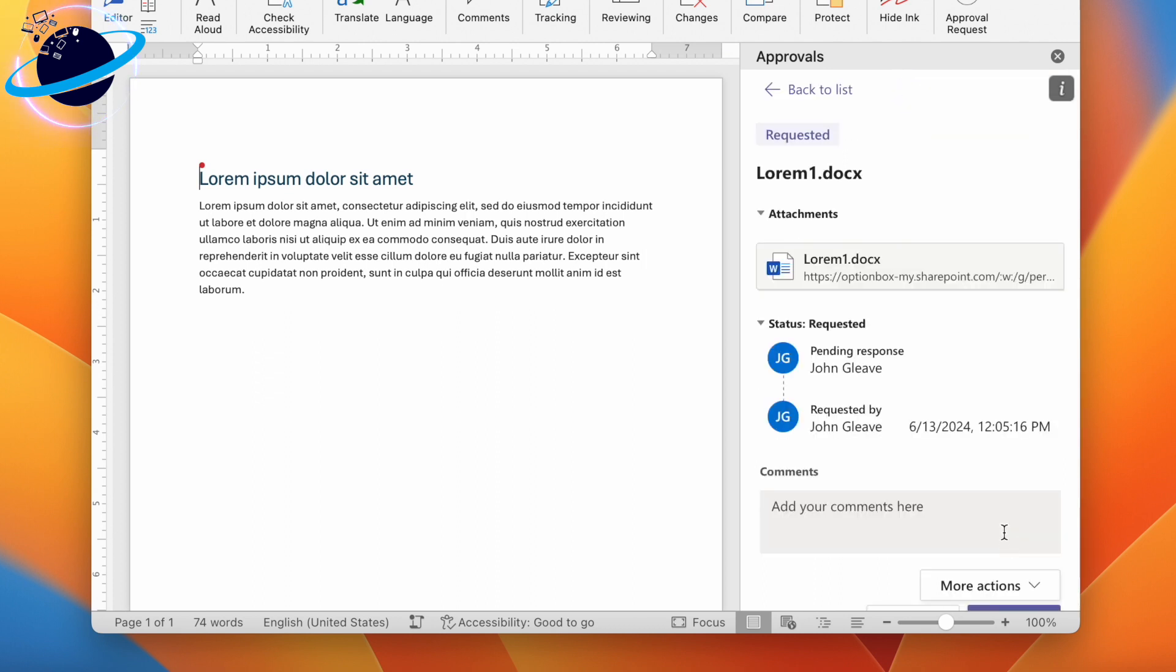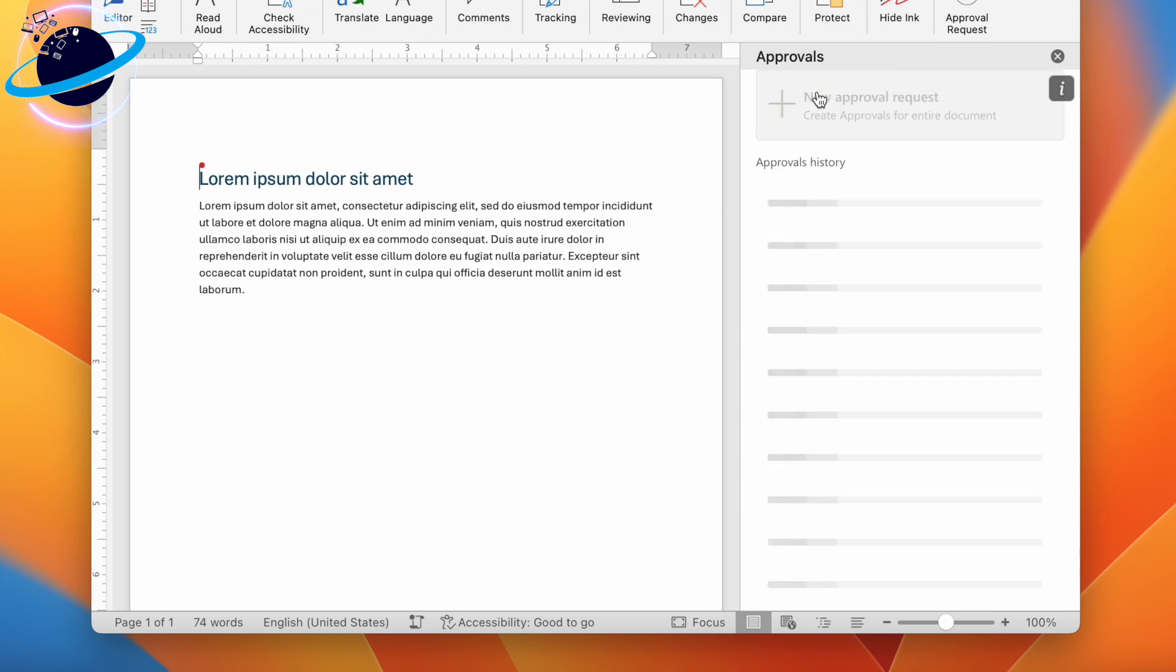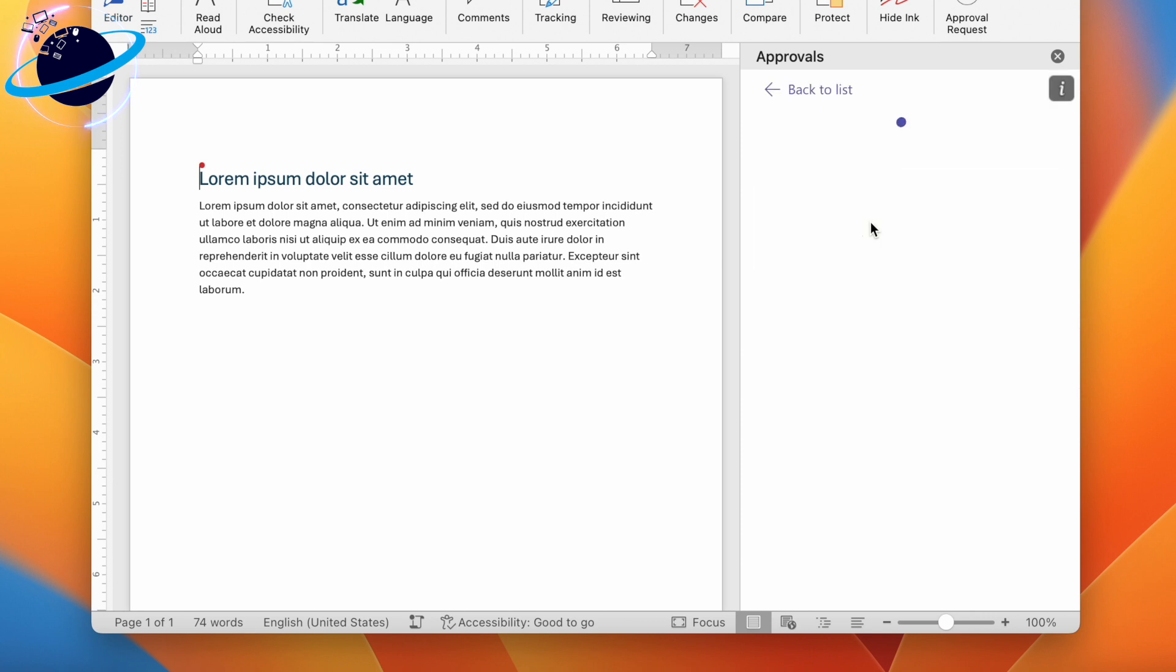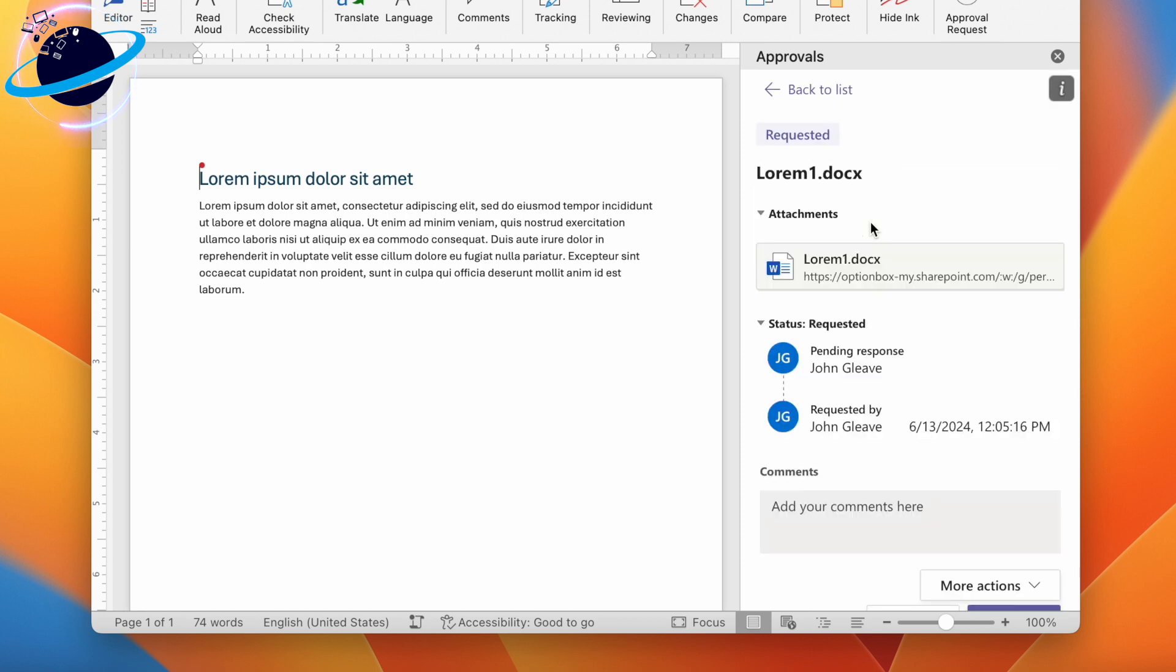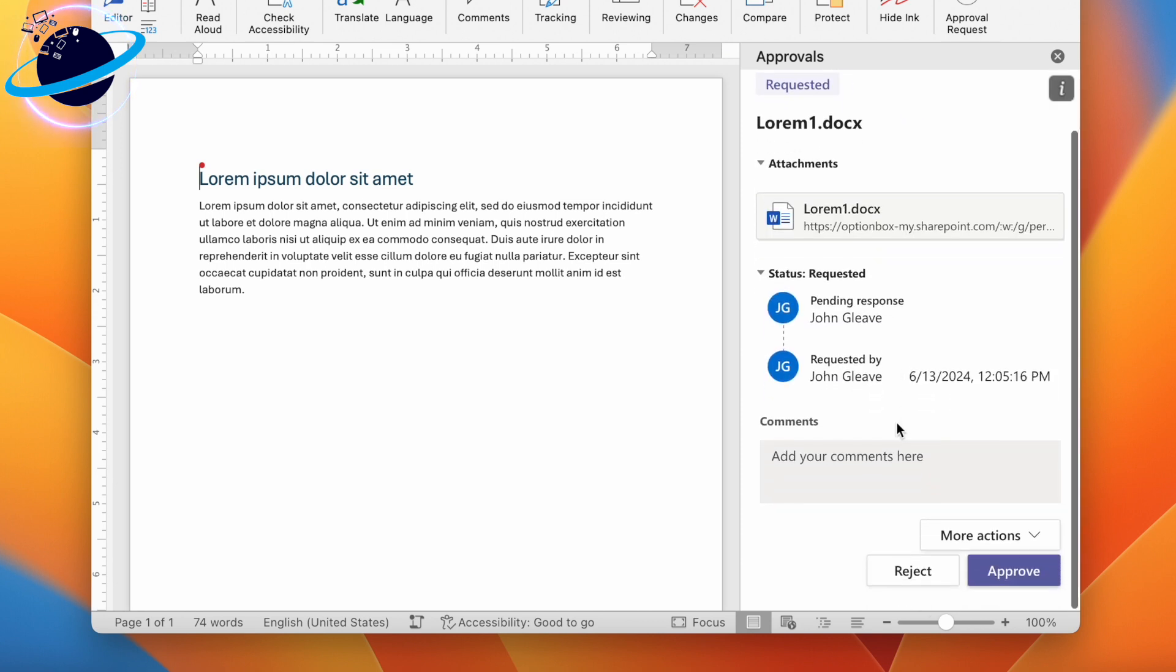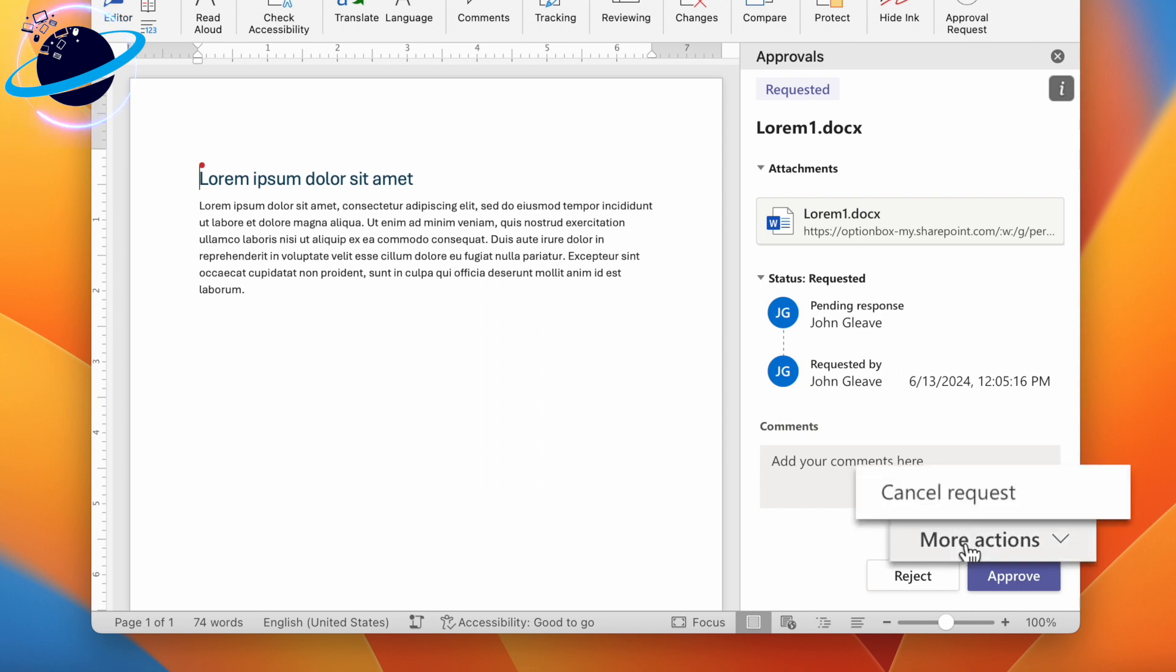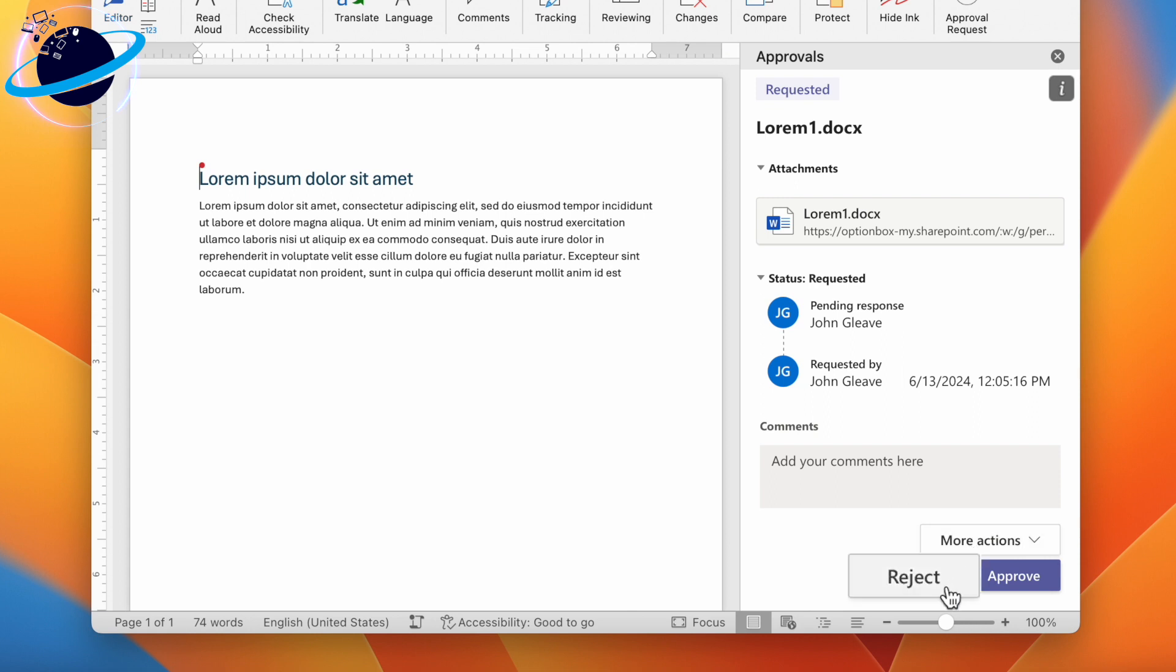Since we added ourselves as an approver, we can see the request when we head back to the Approvals list. To approve or reject the approval request, click the request. To cancel the request, head down and click More Actions, then Cancel Request. You can also reject the request or approve.